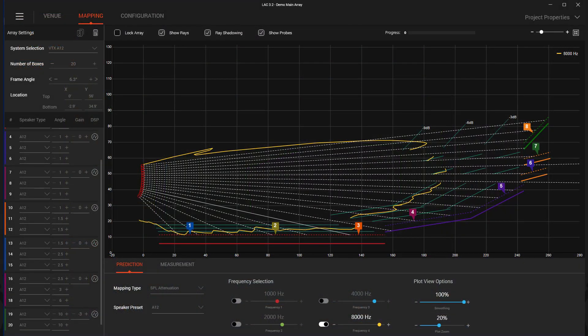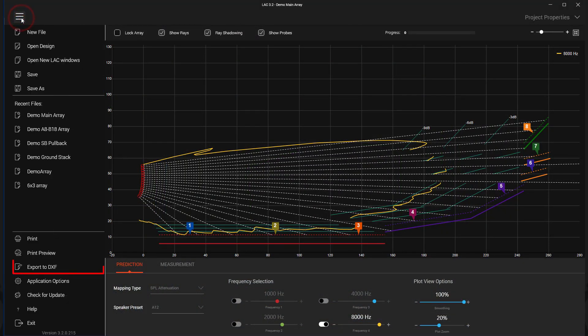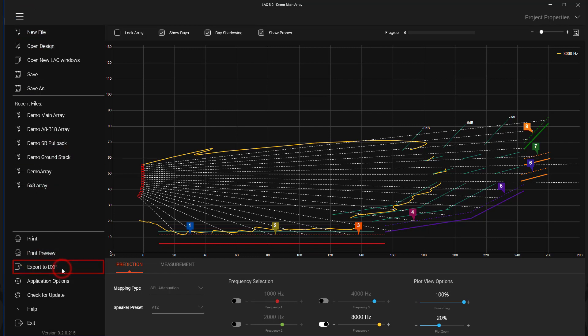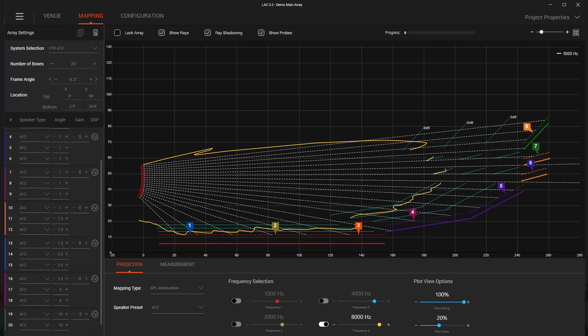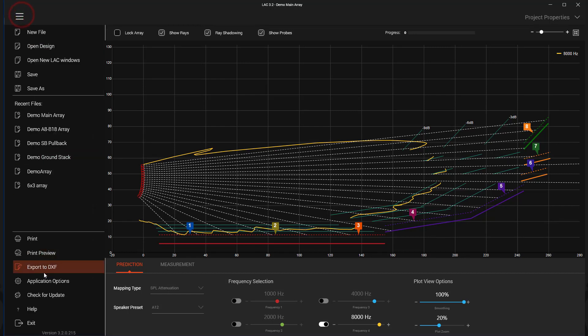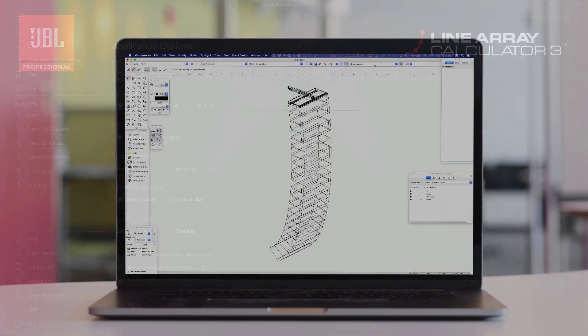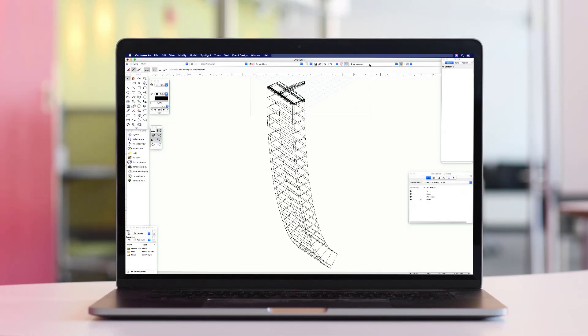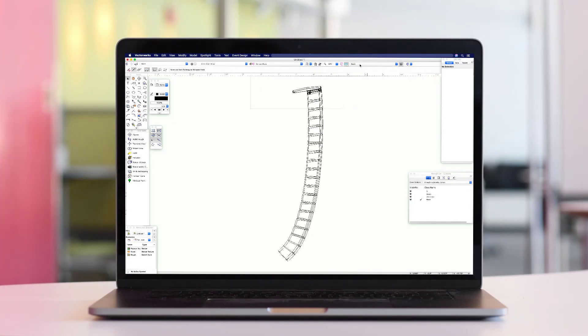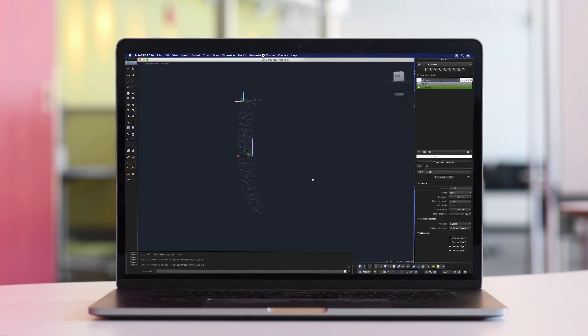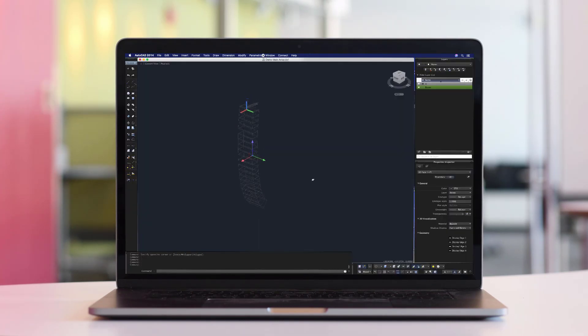After you have built and designed your array, simply find the Export to DXF option under the main menu. The exported drawings include both speakers and array frames. The file's measurement unit type is set in the Default Units section of the application options. They are fully compatible with all programs that support 3D DXFs, like Vectorworks, AutoCAD, and SketchUp Pro.